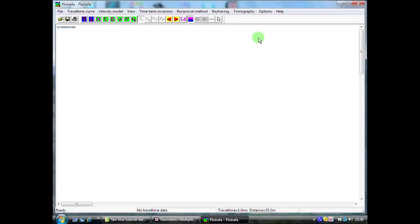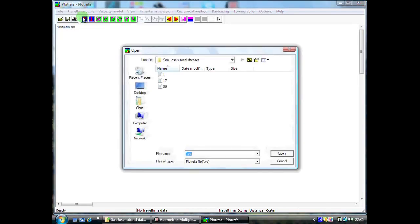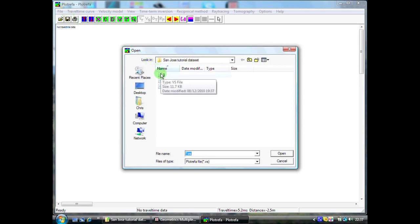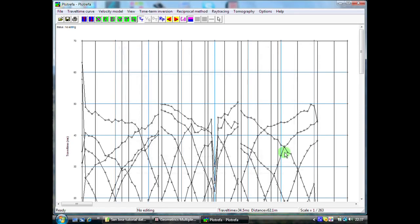The second portion of our refraction processing or the inversion portion, we use the module within SeisImager which is called plot refra. The first thing that we need to do is come to file and open our travel time data. I'm going to open file number one. As you can see here, it is actually quite a small file, approximately 12 kilobytes. All it is is a simple text file which contains information about the distance and time. Select open and now the program will take this text file and draw a time distance graph.